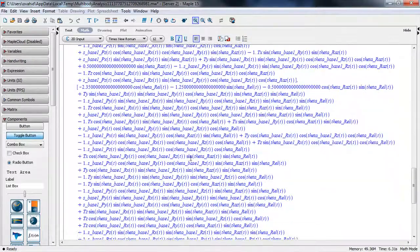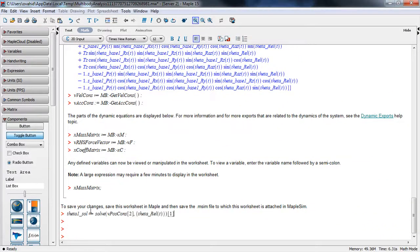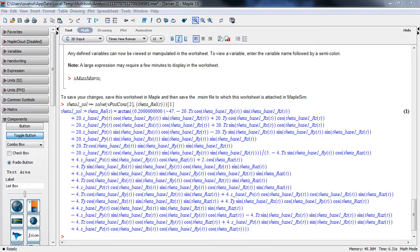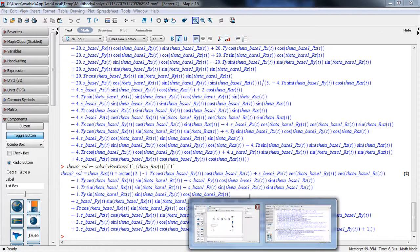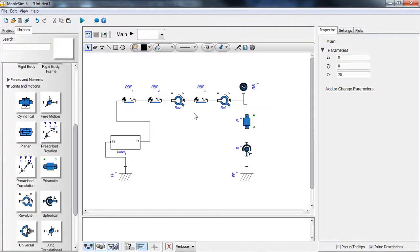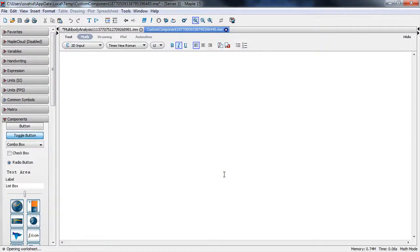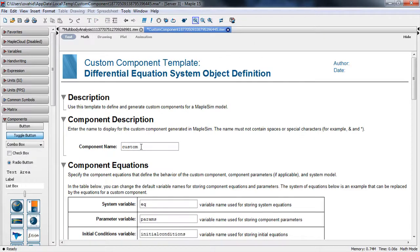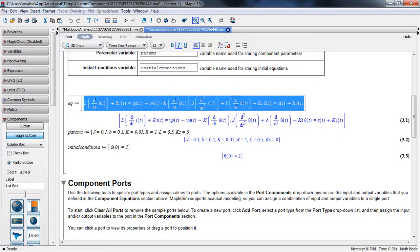Because of the form of these equations, we can solve them. We use the solve command of Maple and solve for the elevation and azimuth angles symbolically. Now that we have the inverse kinematics solution, we can create a custom component and use those equations inside our model.